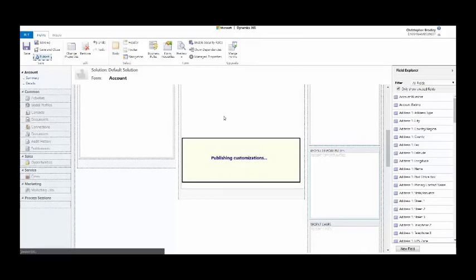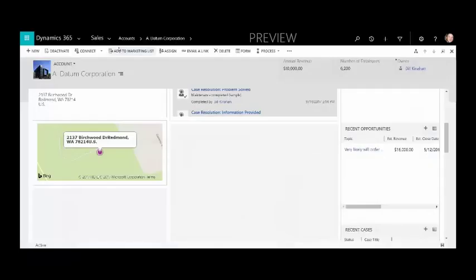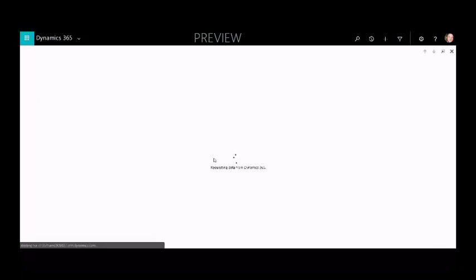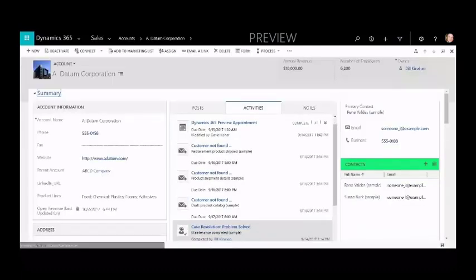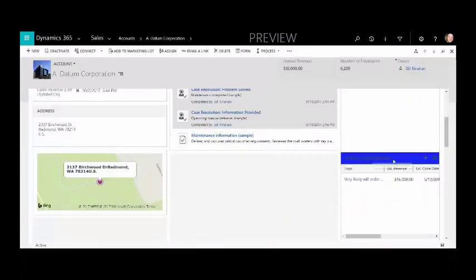I'm publishing these changes to all my end users. When I refresh this record, instead of gray they should see a nice blue recent opportunities subgrid area. I might want to make that lighter but you get the point.